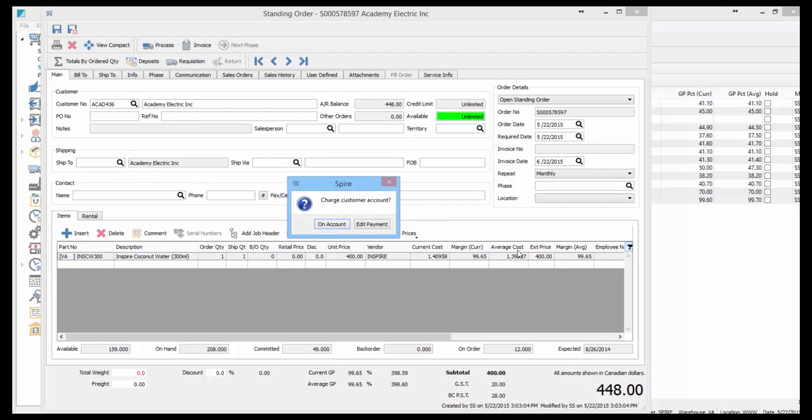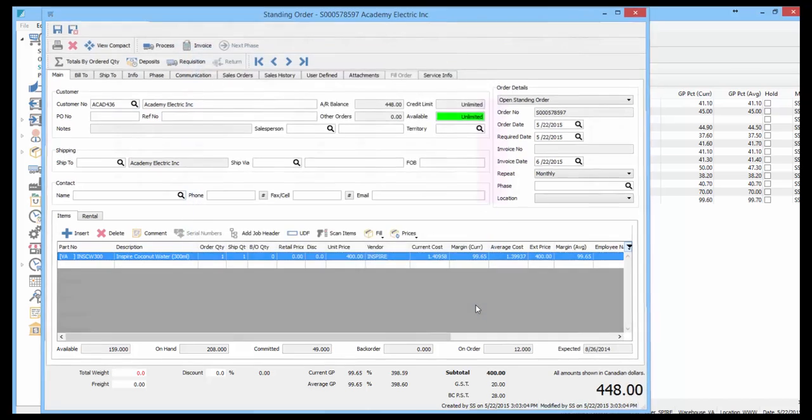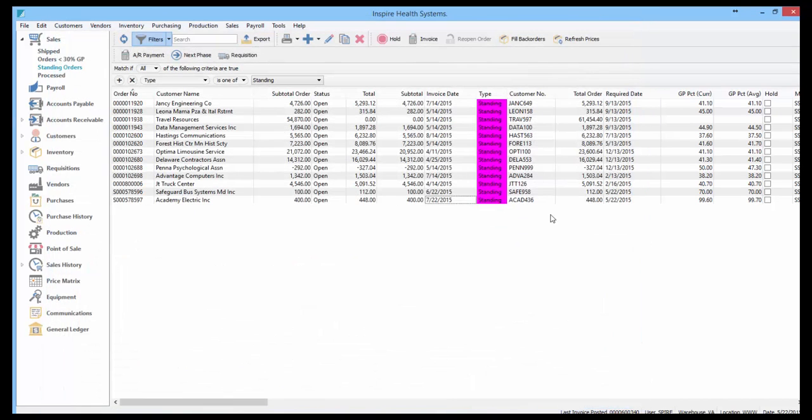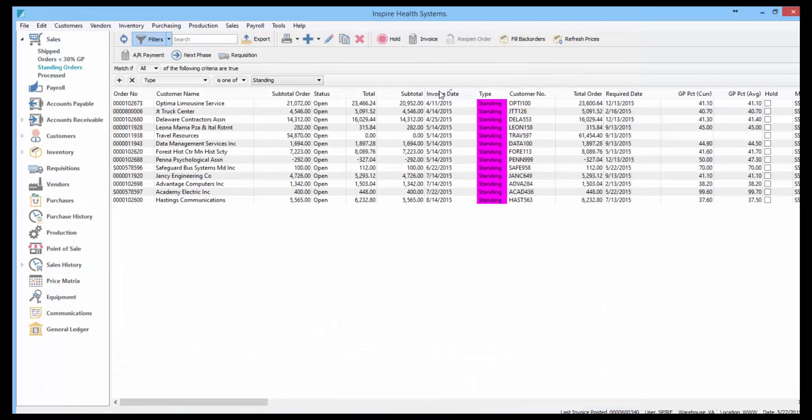I can modify it before I do so. I can put it on account, print it again. Now you'll see it's gone to 7/22 automatically.